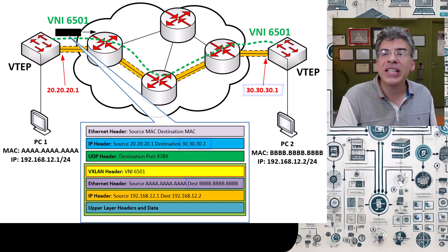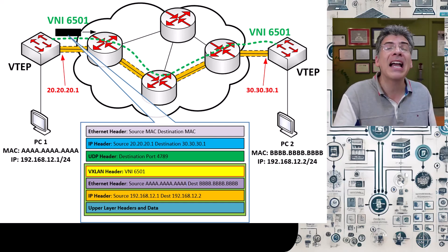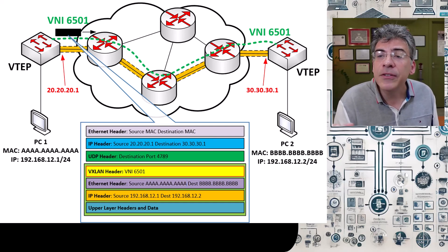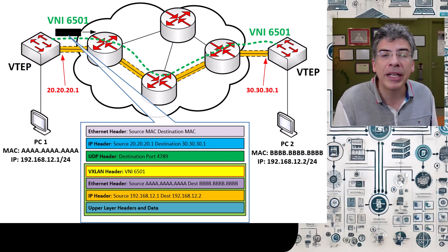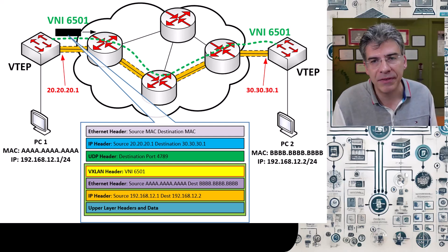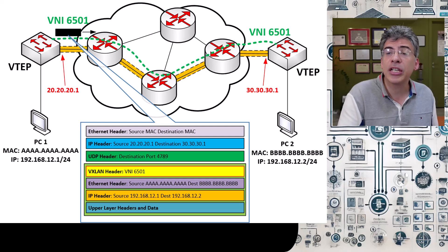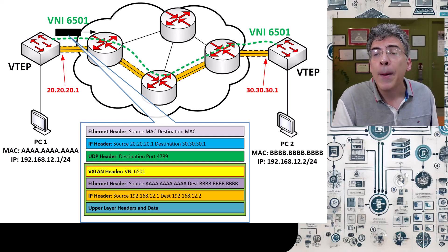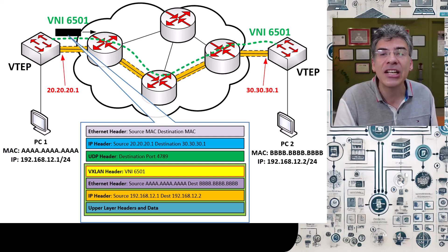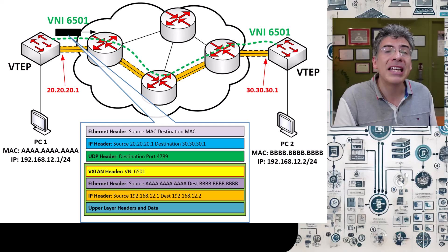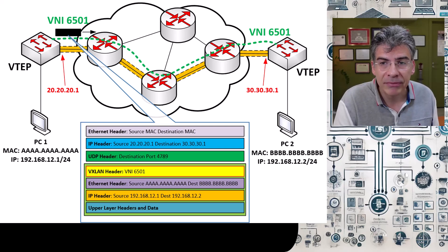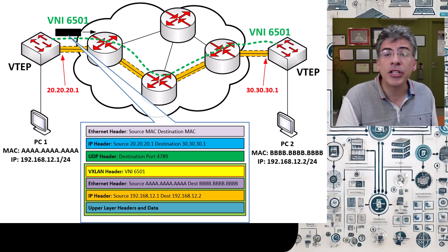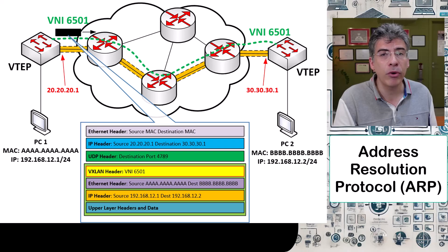In order to understand how this is done in the world of VXLAN, let's first review how the control plane operates in the absence of VXLAN. In such a case, the control plane must first determine the destination MAC address from the destination IP address. This is achieved using Address Resolution Protocol or ARP.